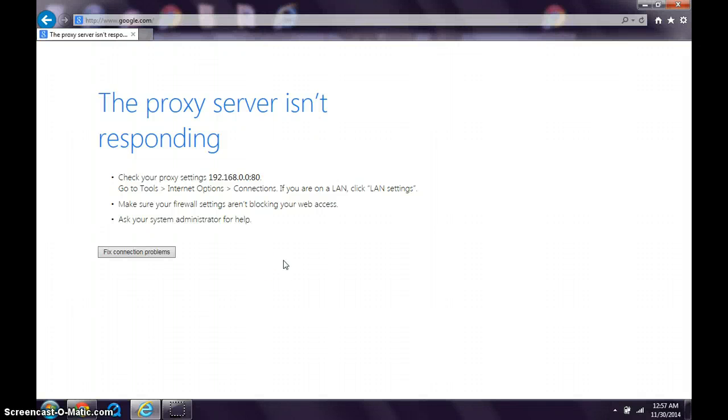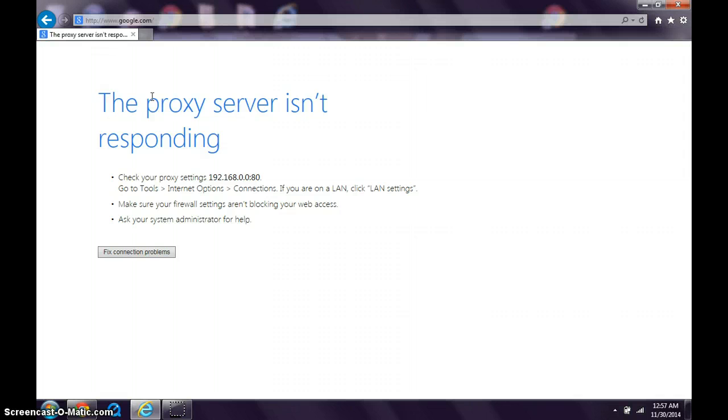Hey, just want to make a quick video about a very common issue, especially after removing a virus, where your proxy settings are messed up. Usually this will come up where it says the proxy server isn't responding. Very easy fix.